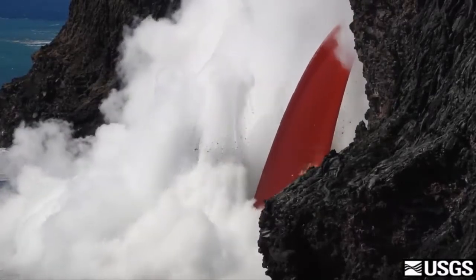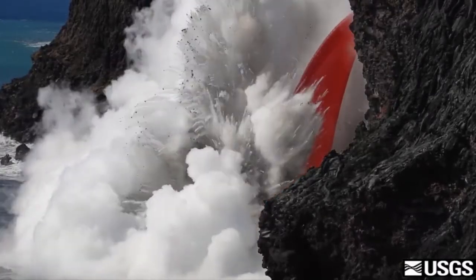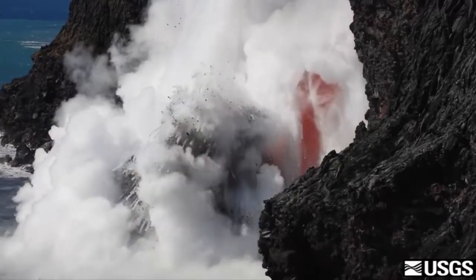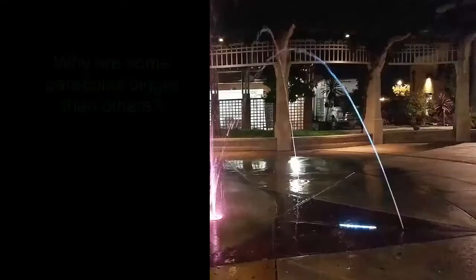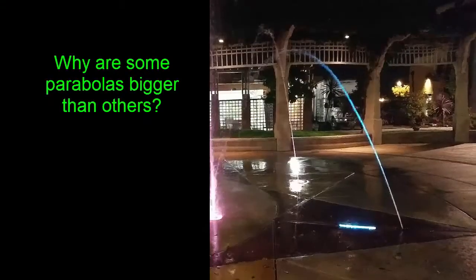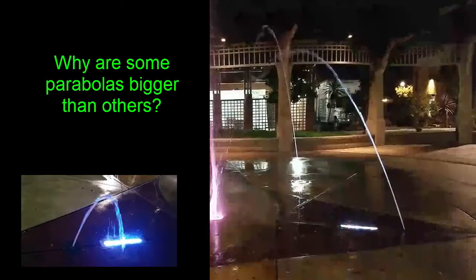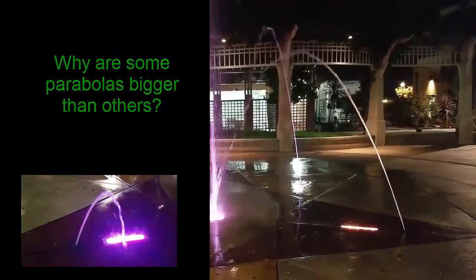How many instances of projectile motion do you see in this clip? Why are some parabolas bigger than others?